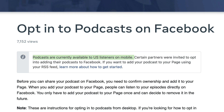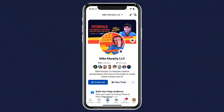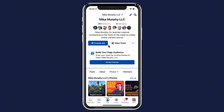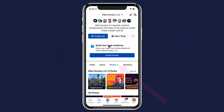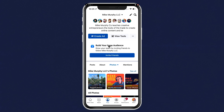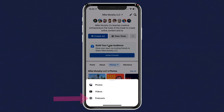Or select Remove Podcast if you want to permanently remove all of the podcast episodes from your page. At the time of this tutorial, Facebook podcasts are currently available to US listeners on mobile. To view your podcast, open your Facebook page on a mobile device.